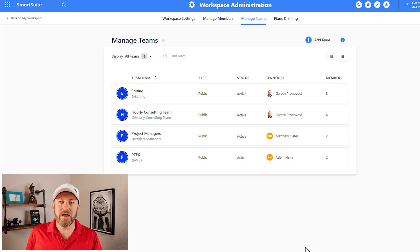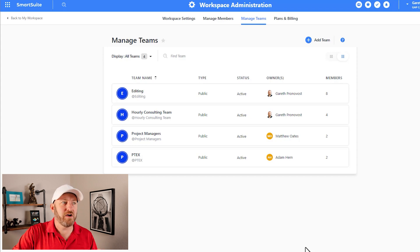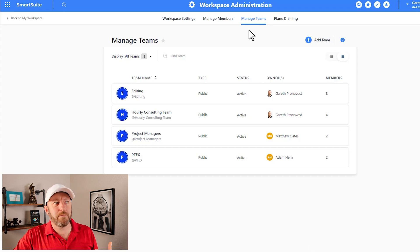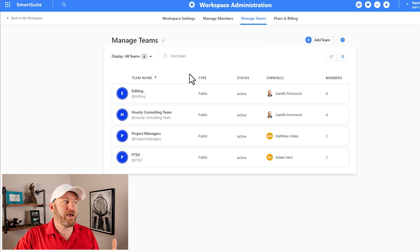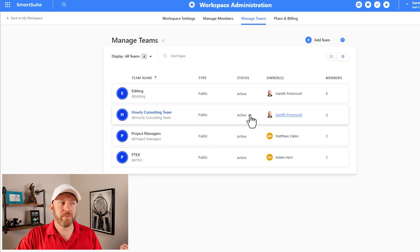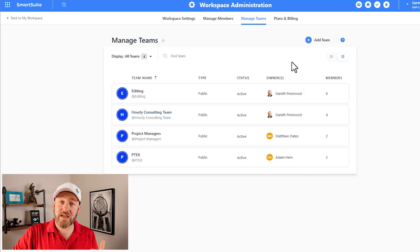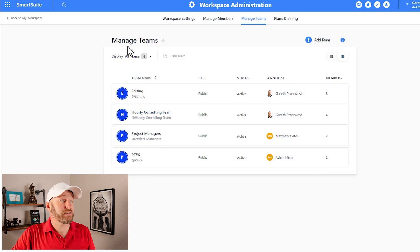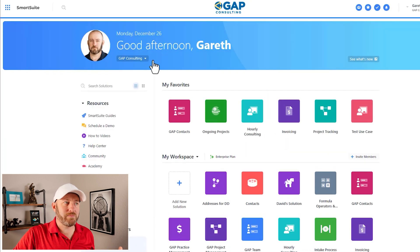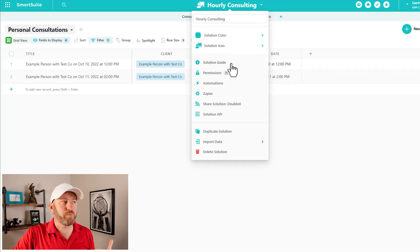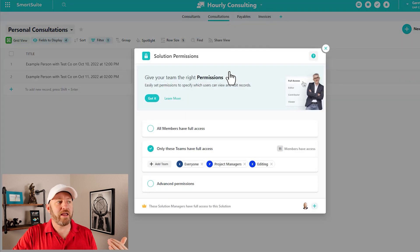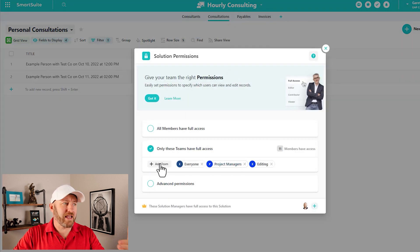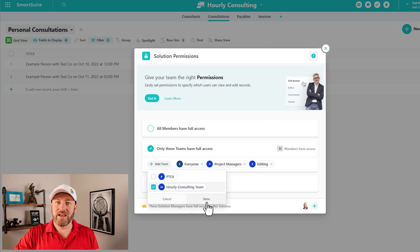So I can just simply make that selection and then create the team. Now we can always at any point in time, come back here and recreate this team or rather add new members, edit the team, change the way it's constructed, move it to inactive. We can always come back here as workspace administrators, go back to manage teams and then edit whatever we just created. So here's that new team that I just created. And if I want to take this now to the next level, I simply go back to my workspace, back where I was before inside of the solution permissions.